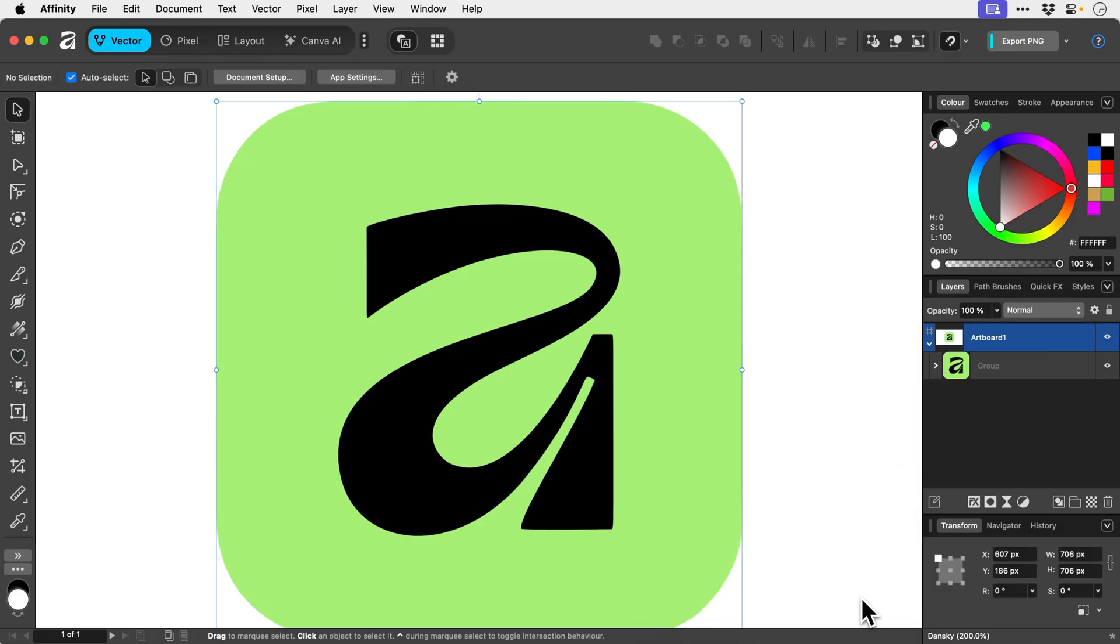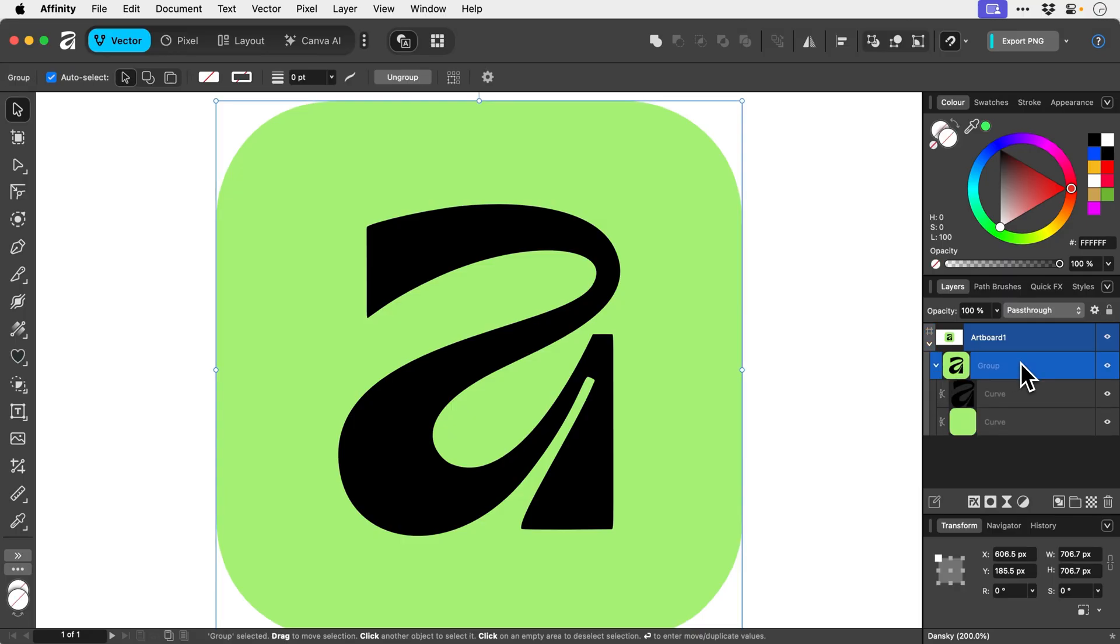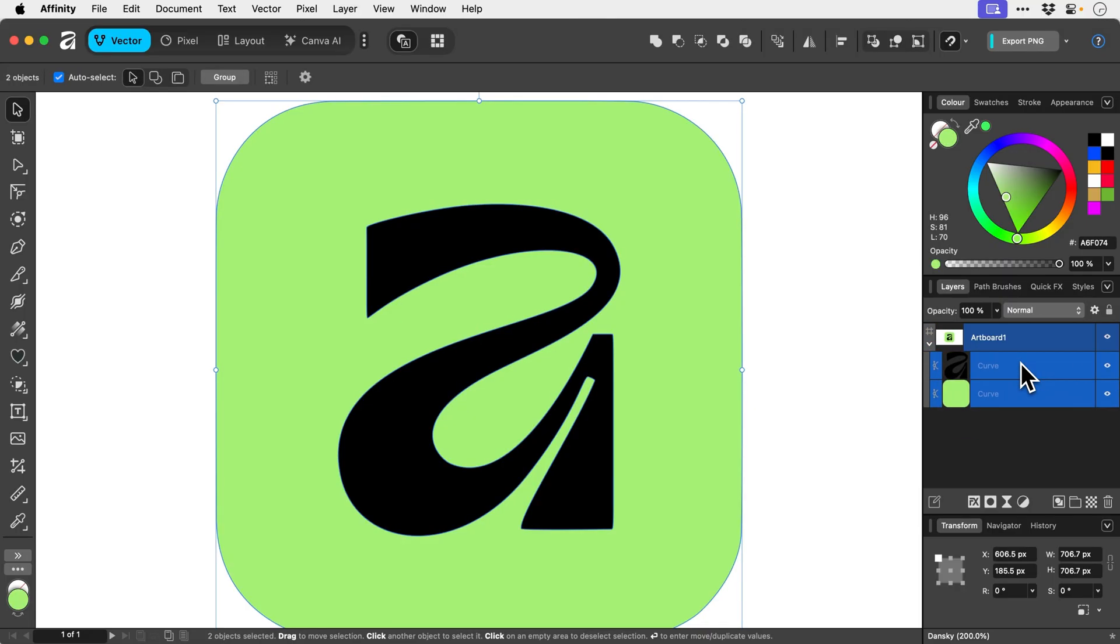And this is now a vector graphic, and it's all grouped together. So we can go in here. In fact, we can even ungroup this with Command or Control, Shift, and G.